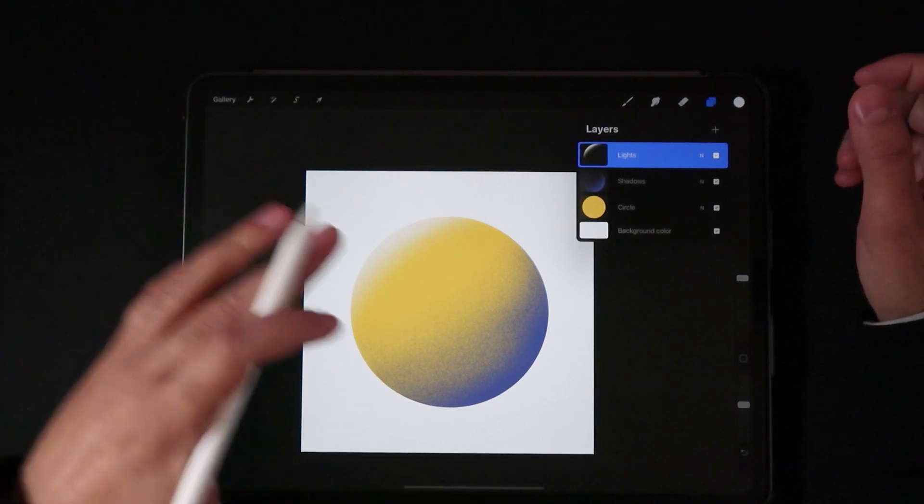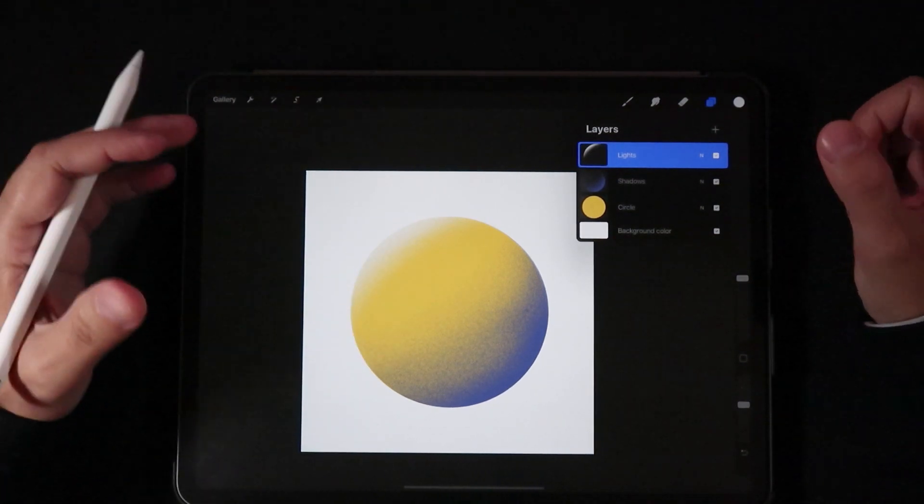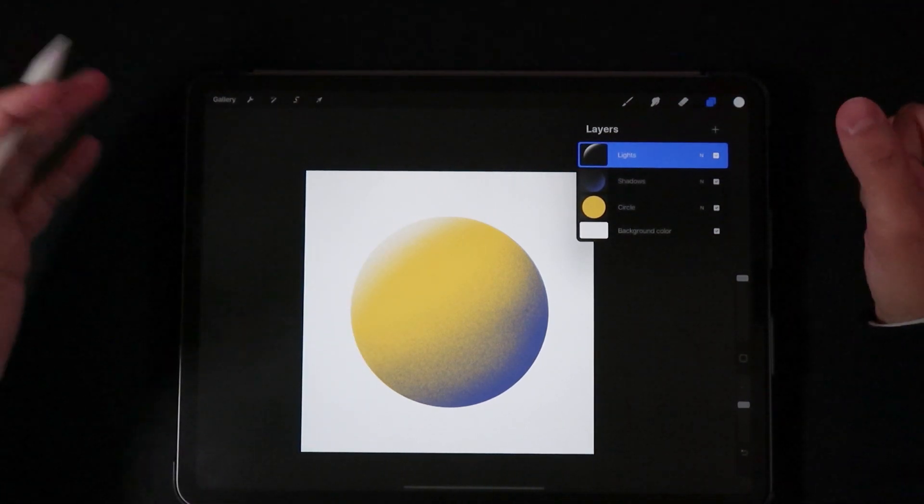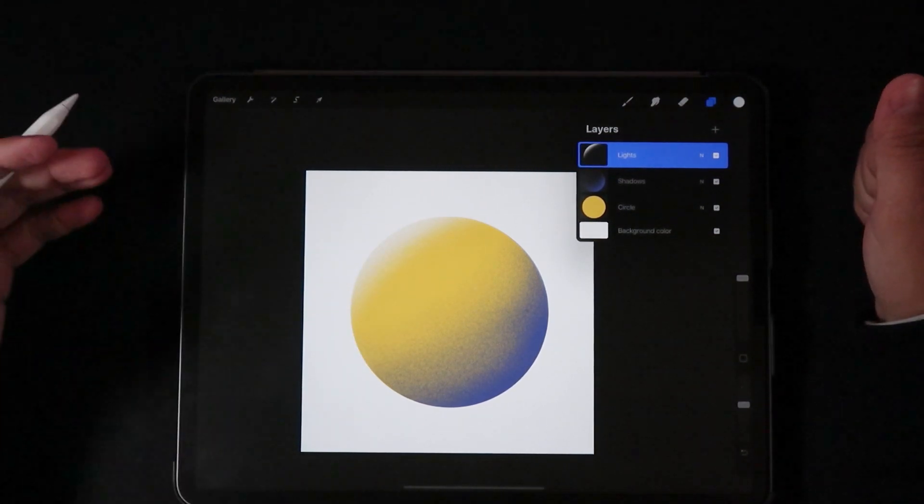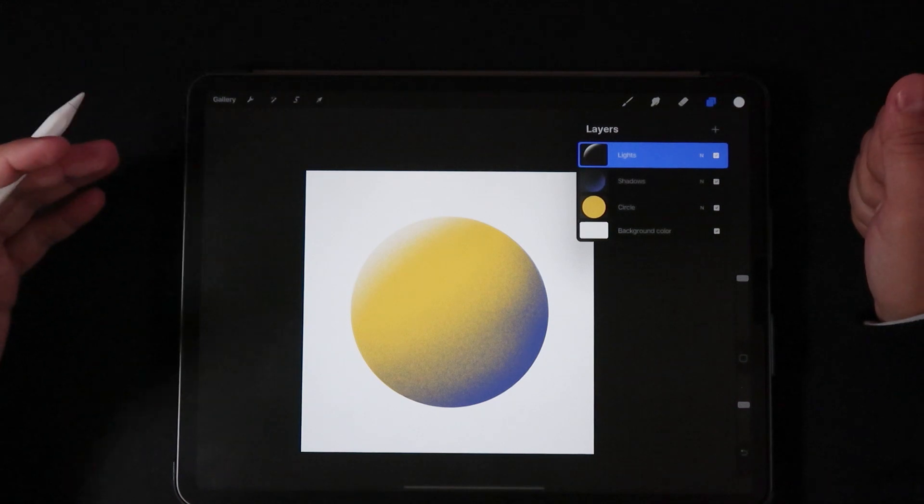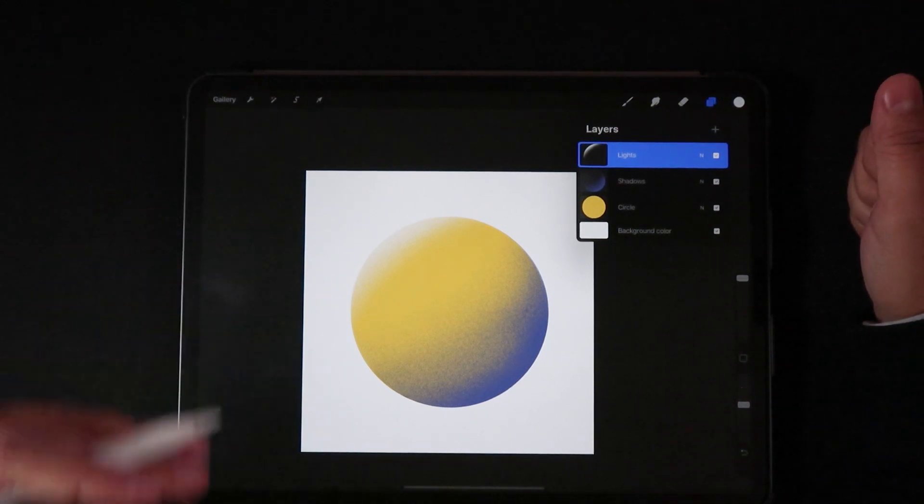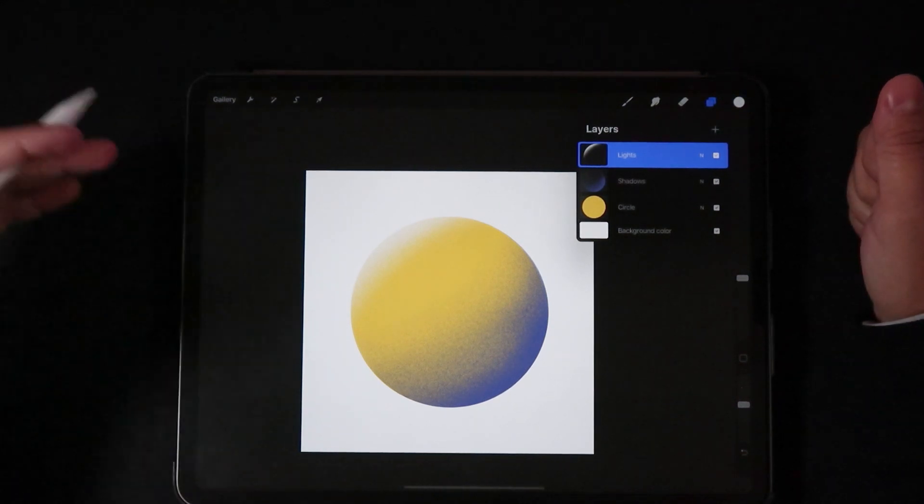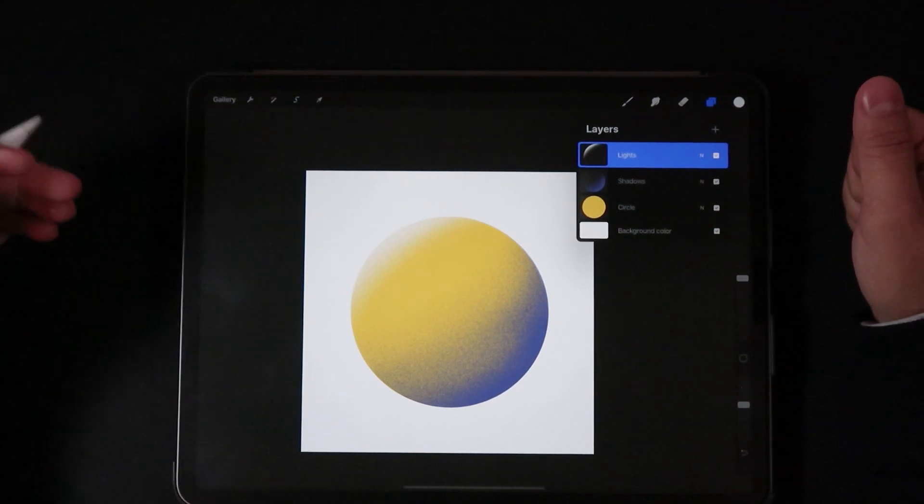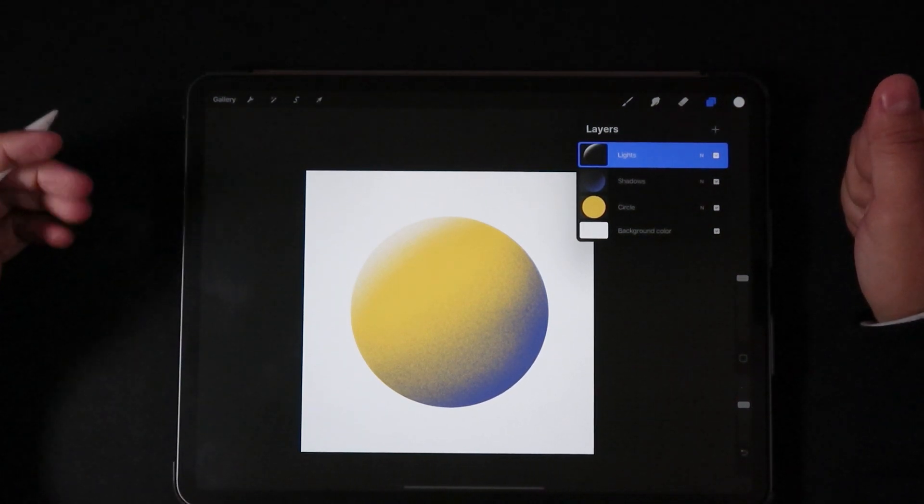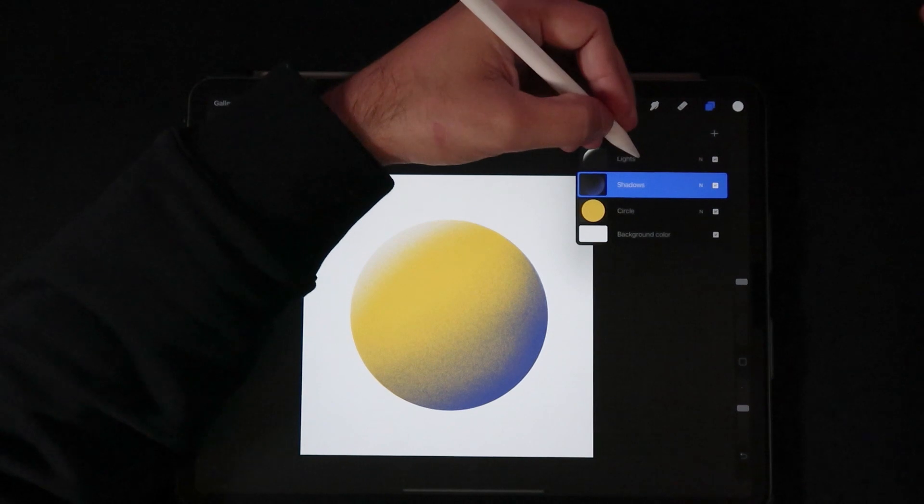Here the layers at the moment are set to normal. It gives this cool stylized look, but let's just say we want to work with blend modes and see what we can get with this powerful tool.